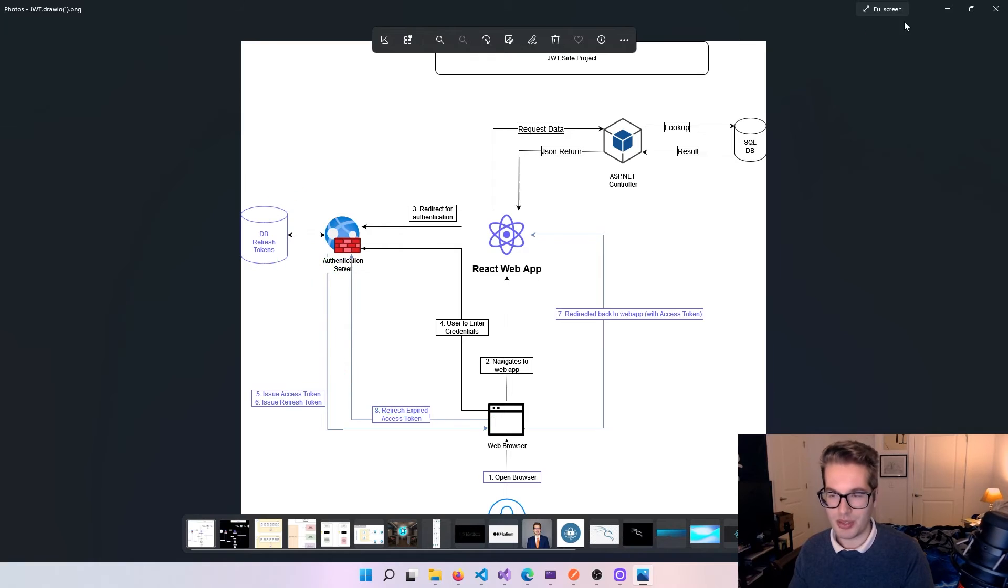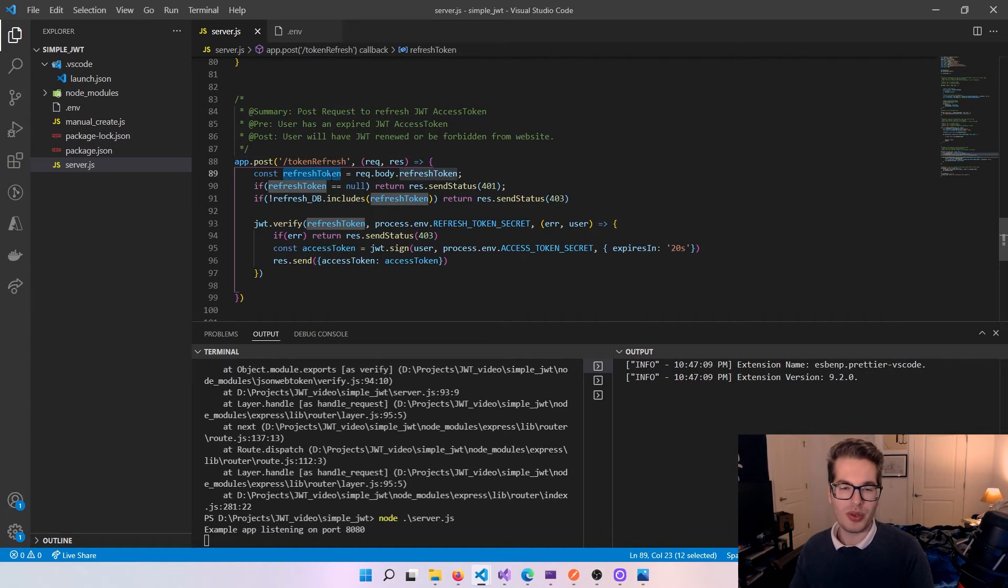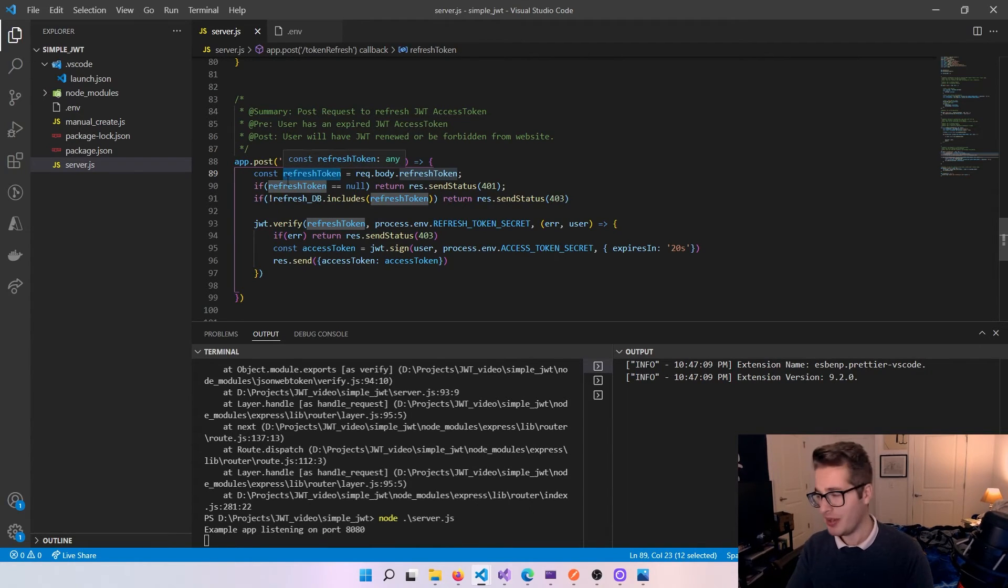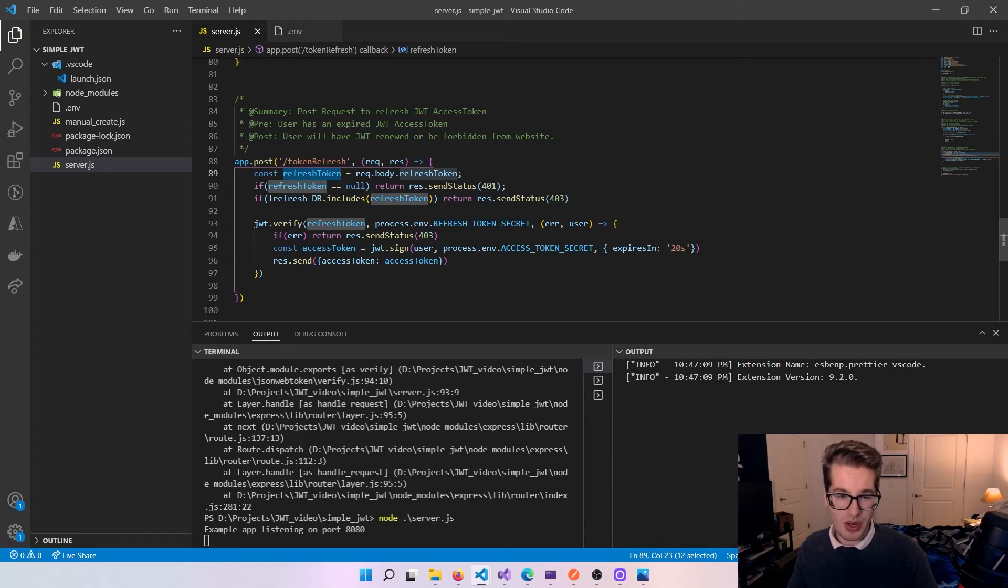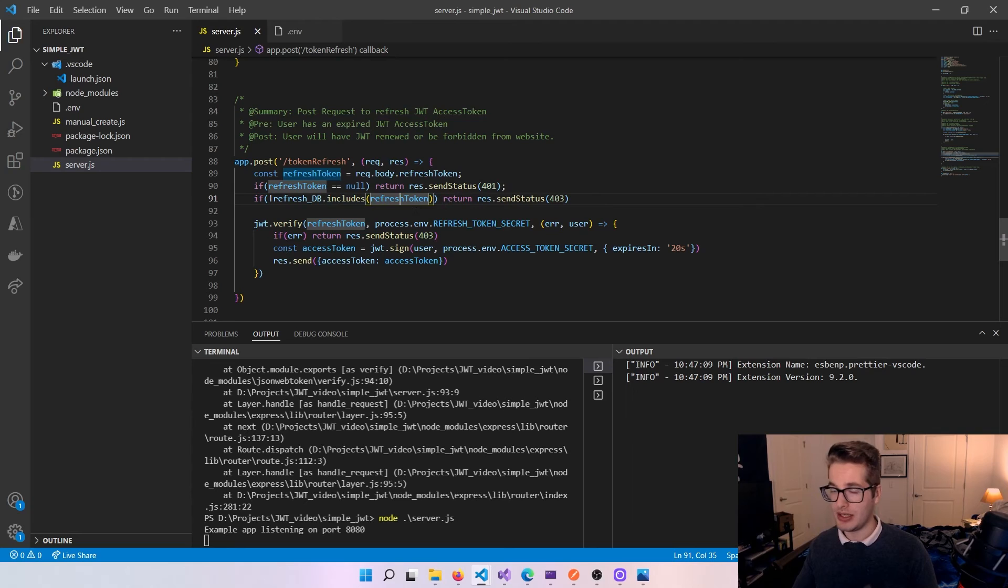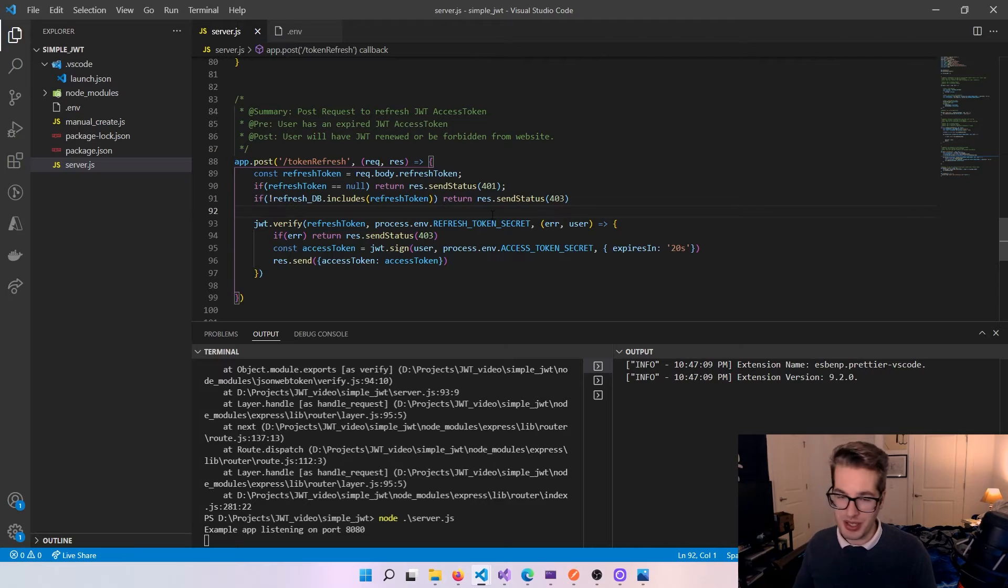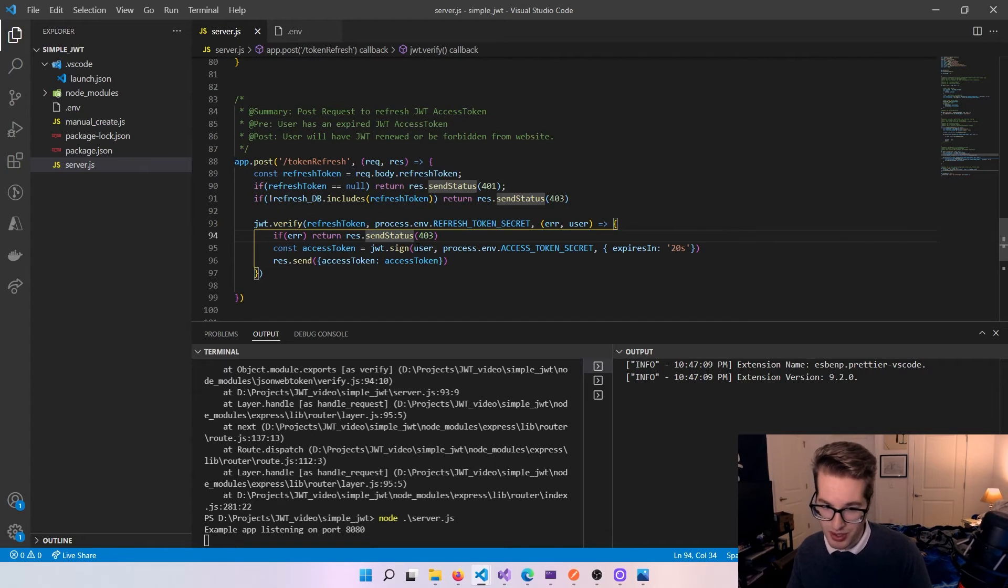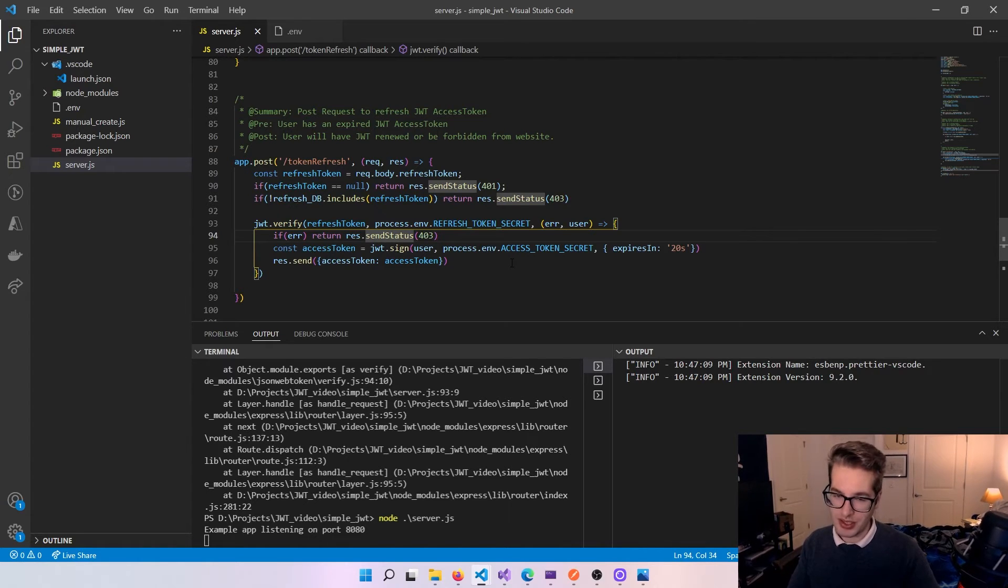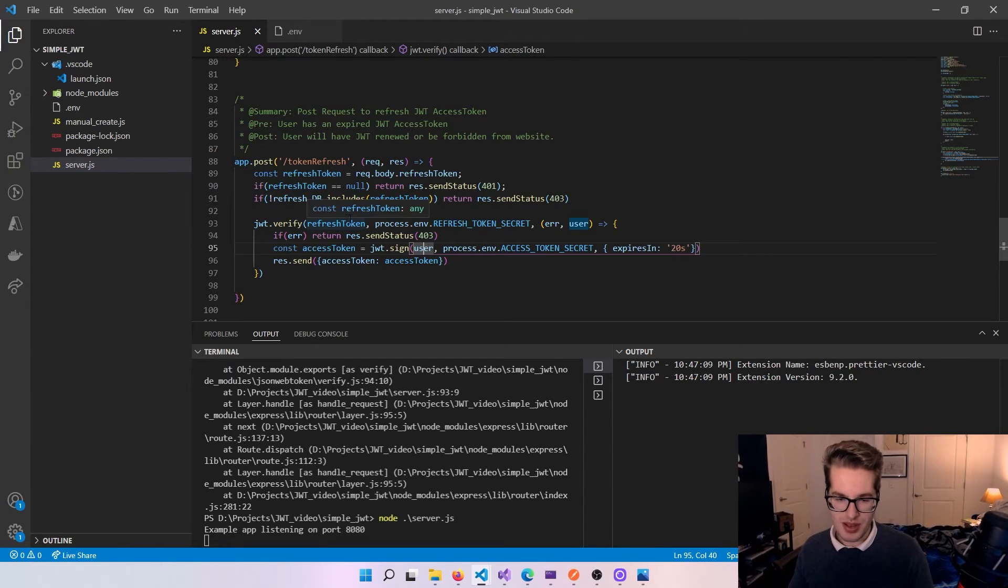And so how this actually plays out, if we look, we're going to grab the refresh token from the body. And if it's null, you don't have a refresh token. I'm sorry, but you're unauthorized to be here. If this refresh token isn't in our database, we're just going to throw a forbidden. Like, you have the token, but you're not checking the criteria, buddy. So you're forbidden. And then finally, we're going to actually verify after we get it as well. If it's been modified, you're going to be forbidden as well. And if you do check out, if everything checks out, we'll just make a new access token with your user data. And then, bam, just send it your way. Simple as that.